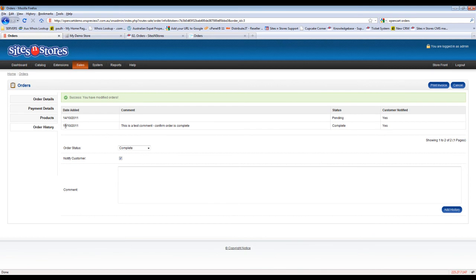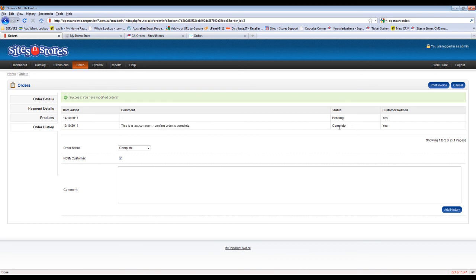You'll see now here that on today's date, here's our comment that we put in. The status is updated to complete and the customer has been notified.